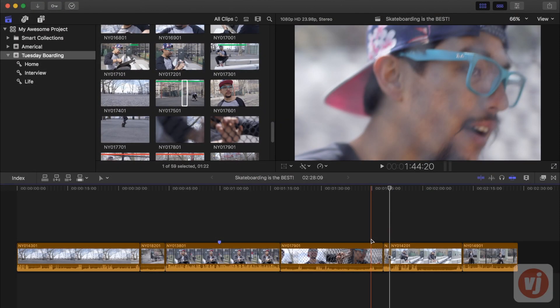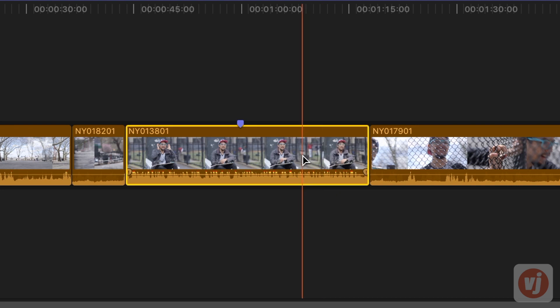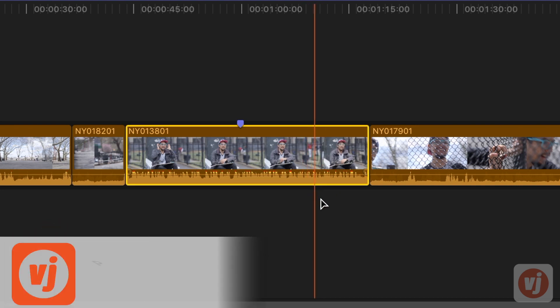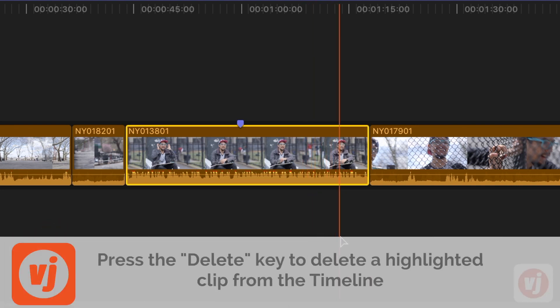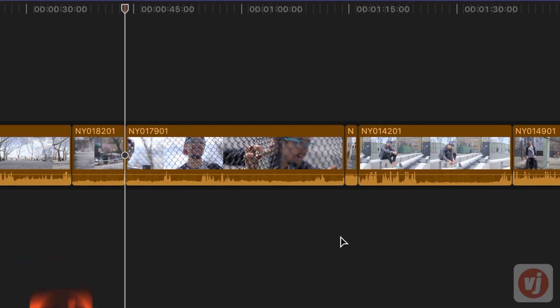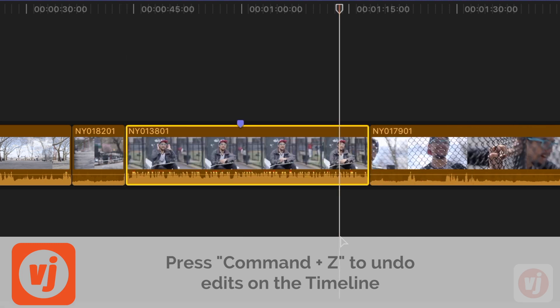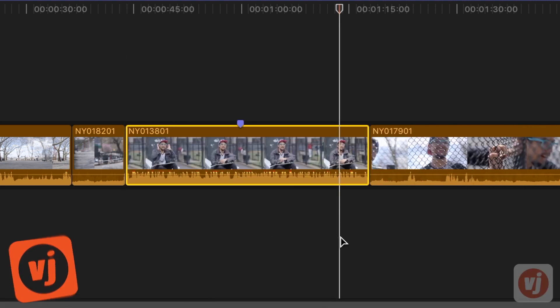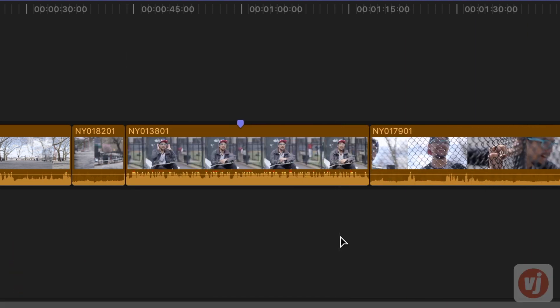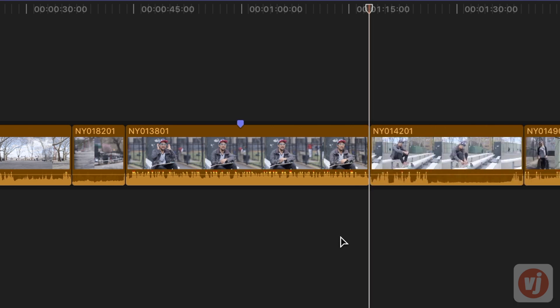To delete a clip, highlight it in your timeline and then press the Delete key on your keyboard. To undo your last action as you're working, including edits, press Command-Z on your keyboard. And you can undo several actions if you keep pressing Command-Z.